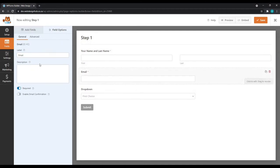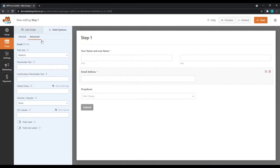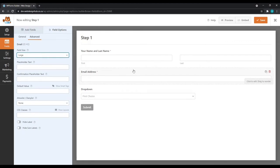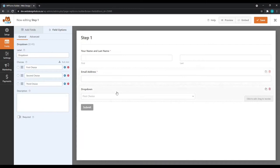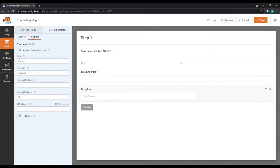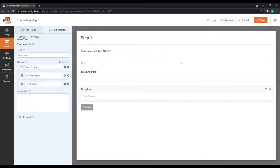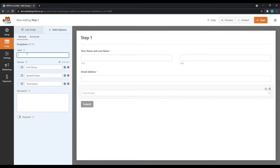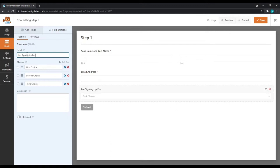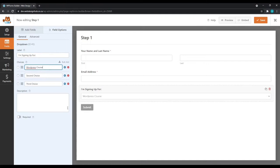And do the same with our email field. Again, we'll go to Advanced and make the field size large. In our drop-down, we'll also make the field size large. We'll go back to General. And then in our label, I'm going to type in I'm signing up for. And then by the choices, I'll simply insert the different courses.